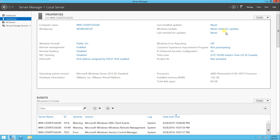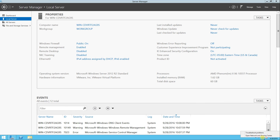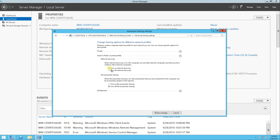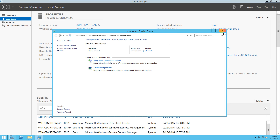I'm going to move my mouse down to the network internet access icon on the toolbar, right click, and click open network and sharing center. Then I'll click change advanced sharing settings and I'm going to turn on network discovery so this system can be found on the network. I will turn on file and printer sharing and then save changes.